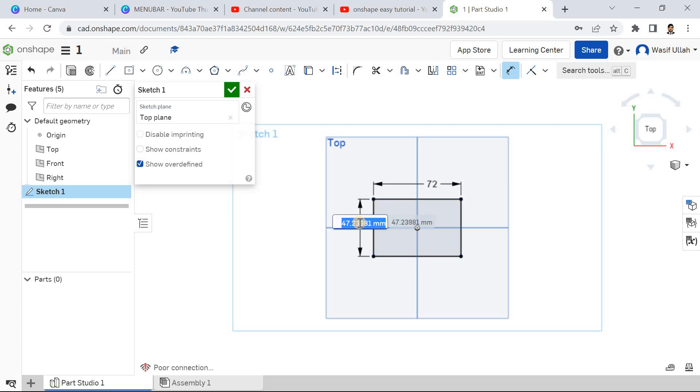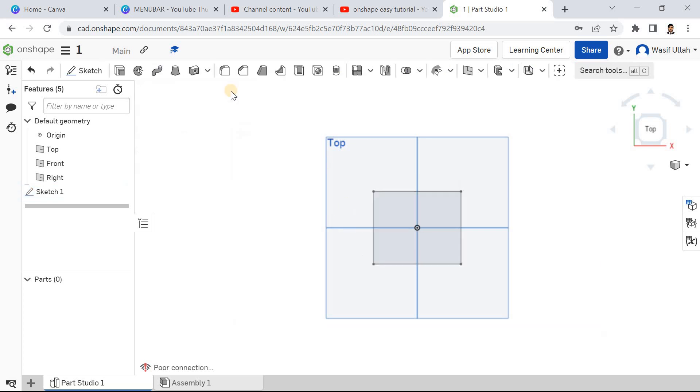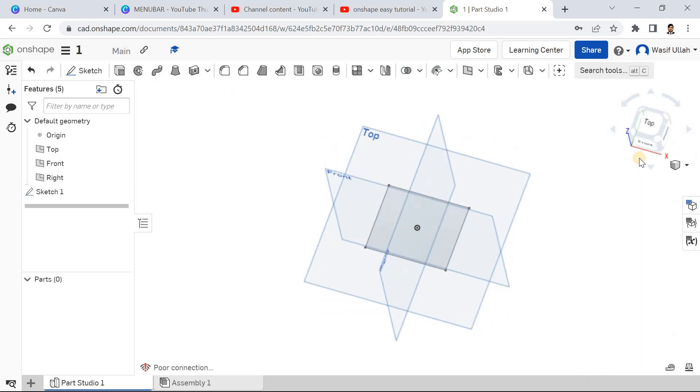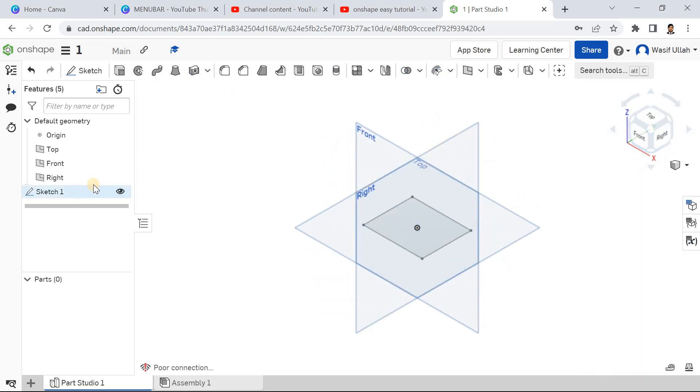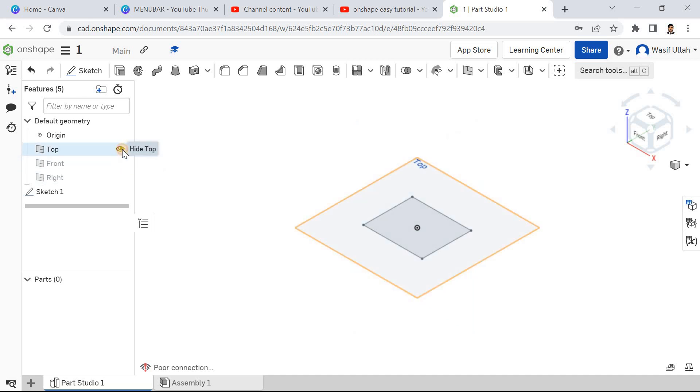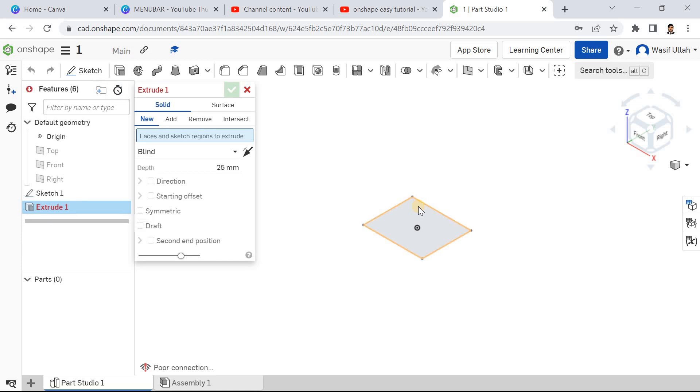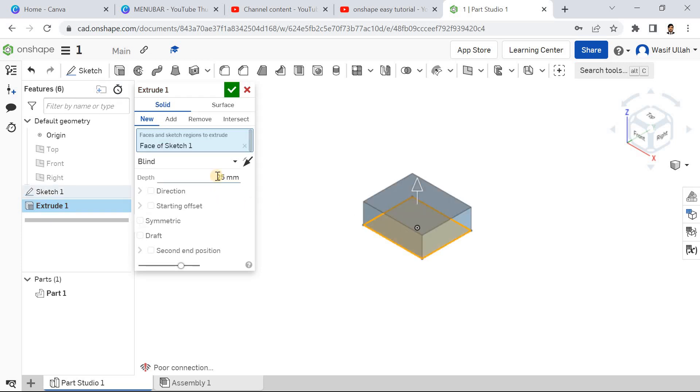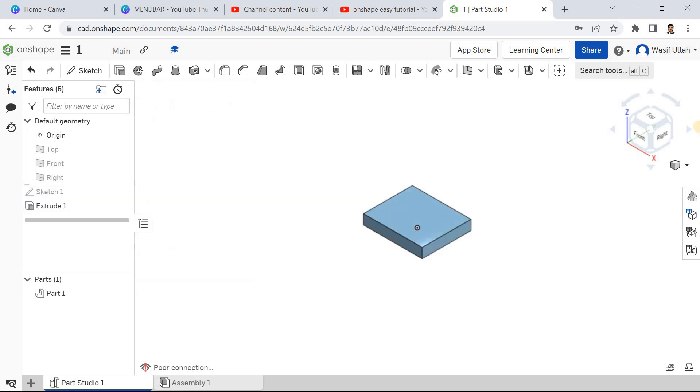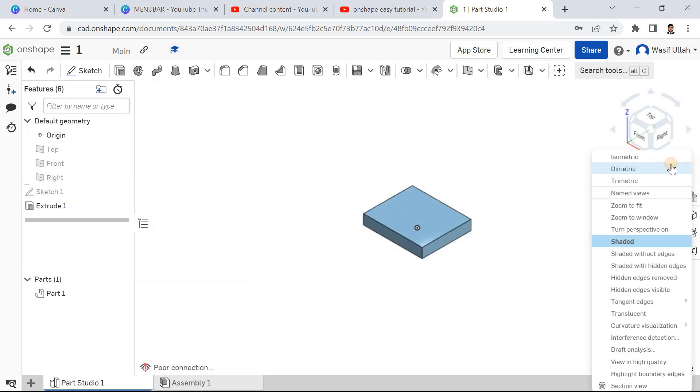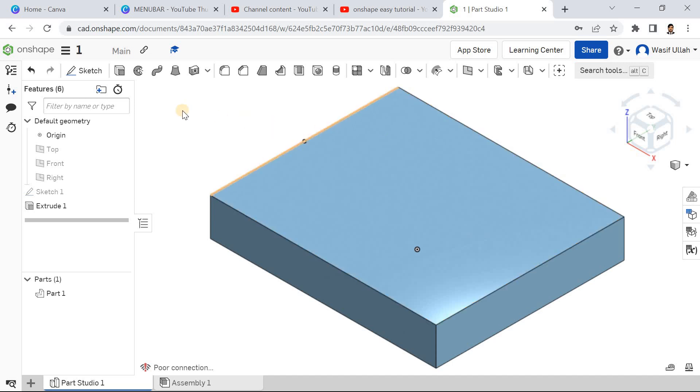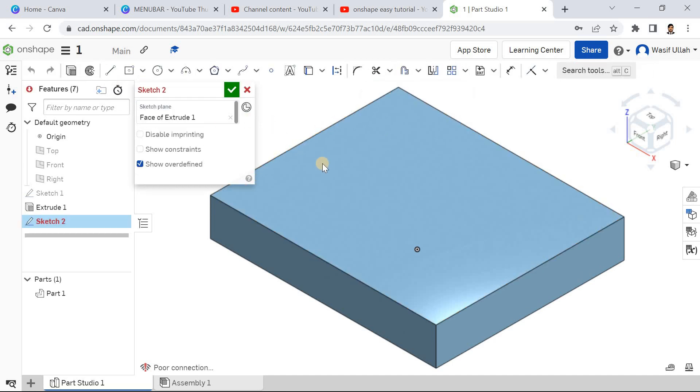Go for the isometric view and hide all the planes from here. Go for extrude, select the region, define the height as 12, click somewhere here and press OK. Again go for sketch, choose the top surface and make it normal.